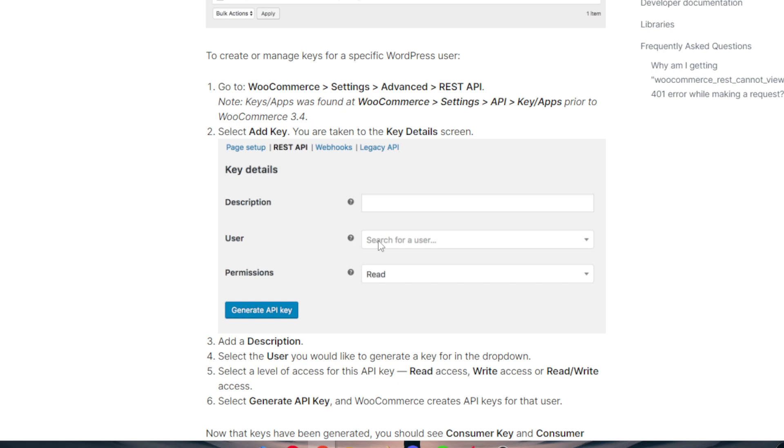Add the description, select the user you would like to generate a key for in the dropdown, and then select a level of access for the API key: read access, write access, or both read/write access. The user that you give this API can either read - so they can only read the article - or they can only write, for example an article on your WordPress website or write a description for your product on WooCommerce,